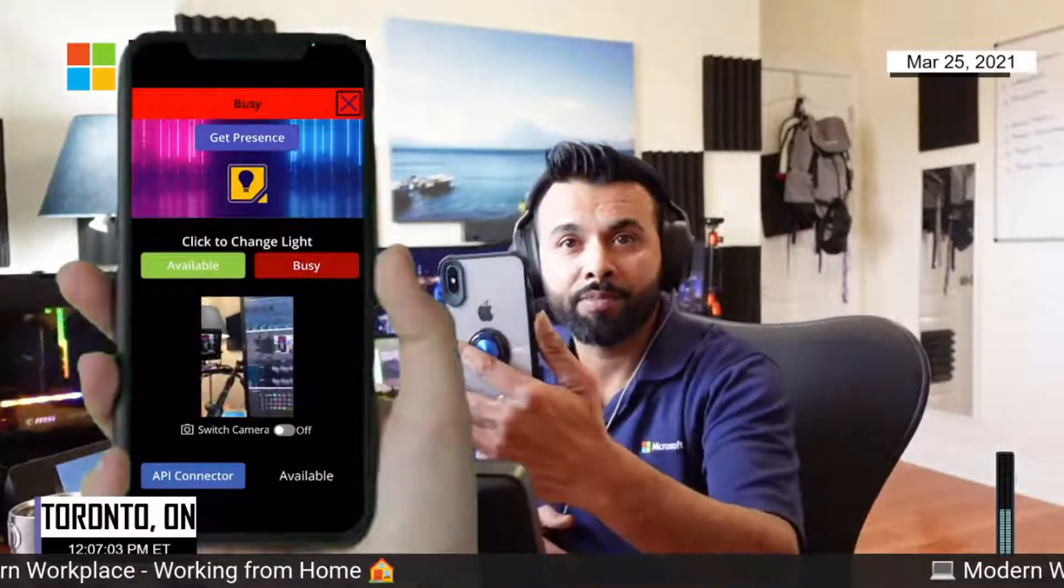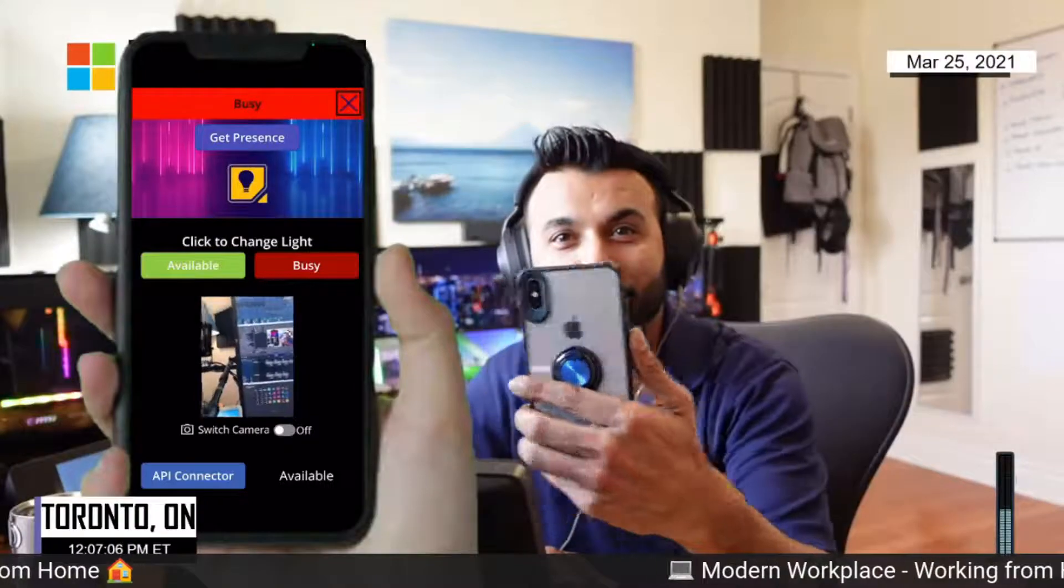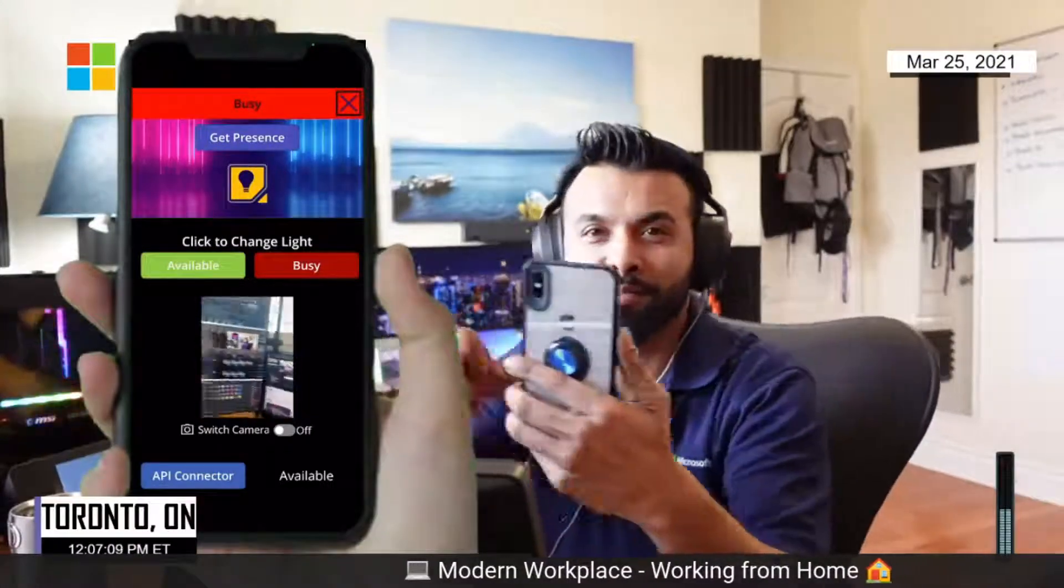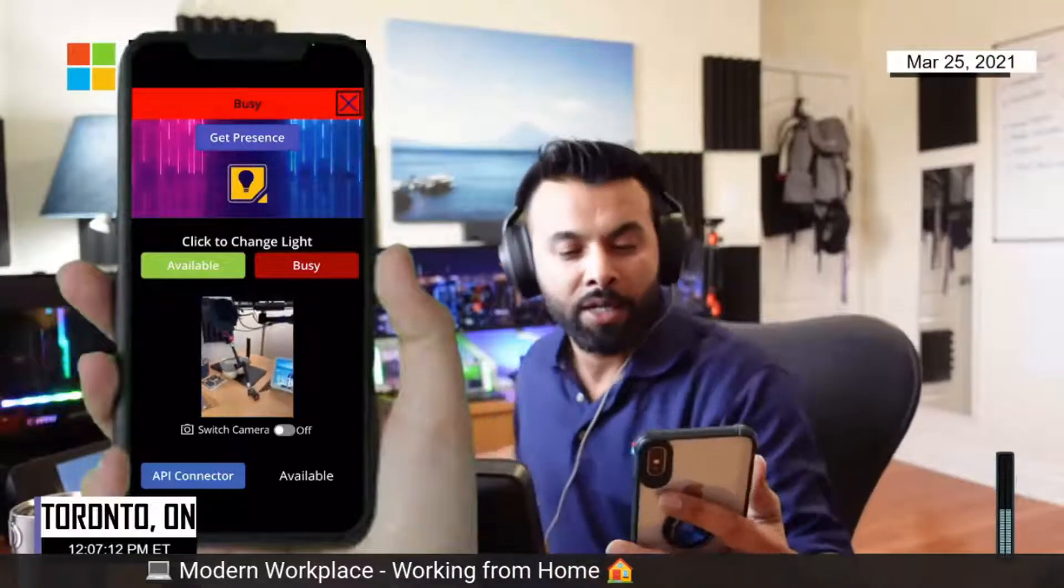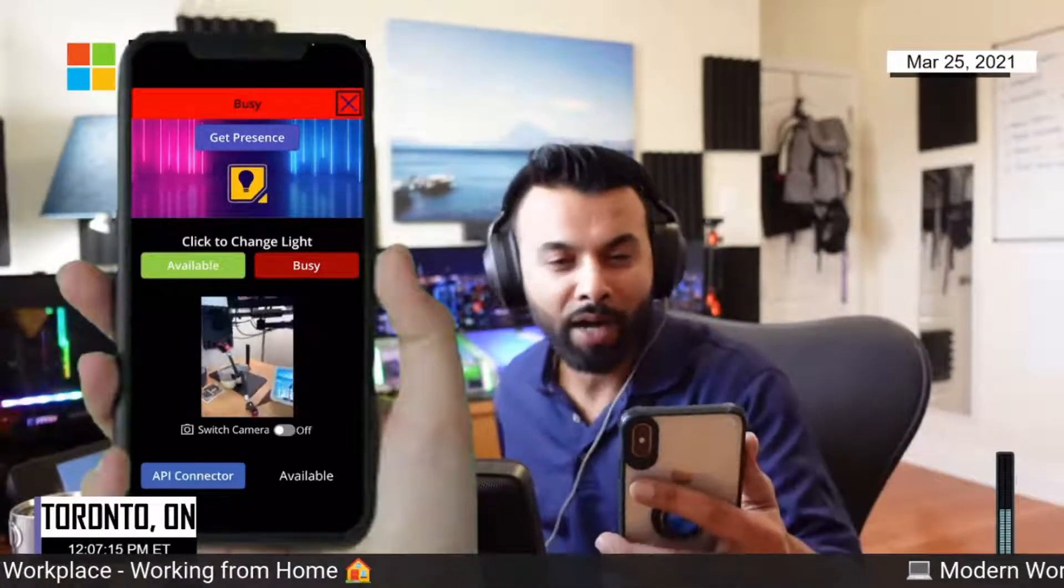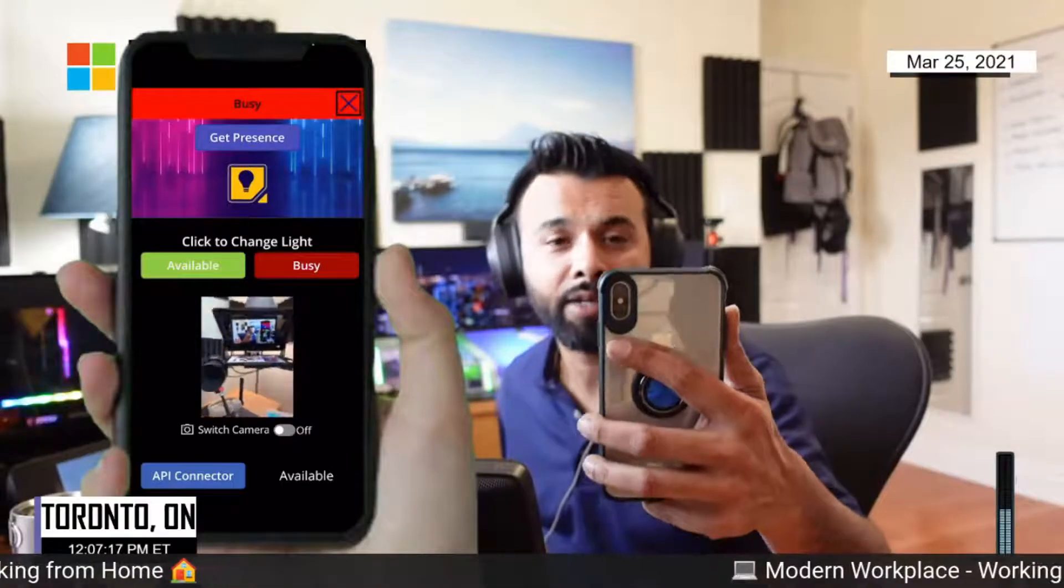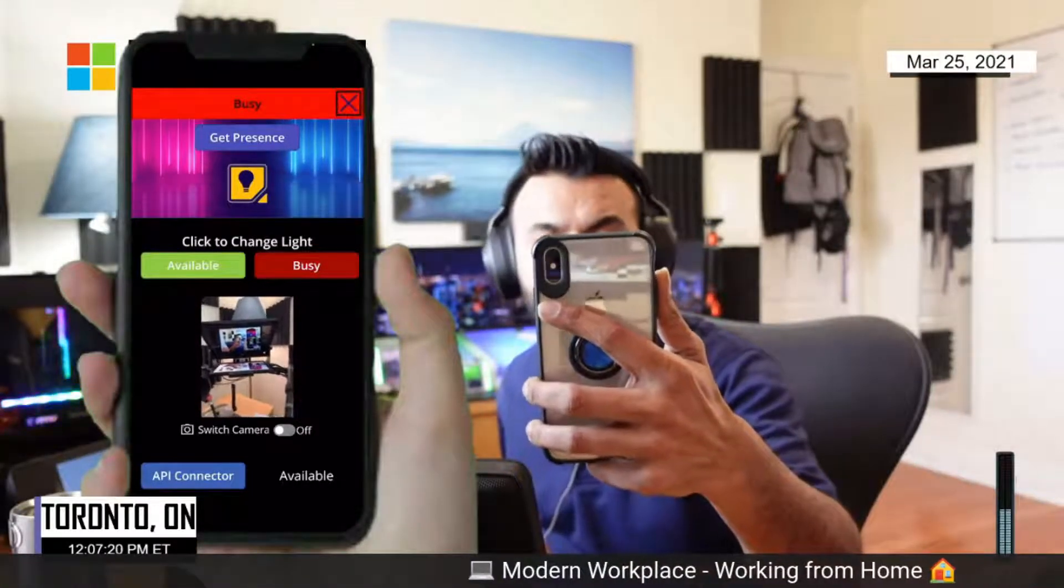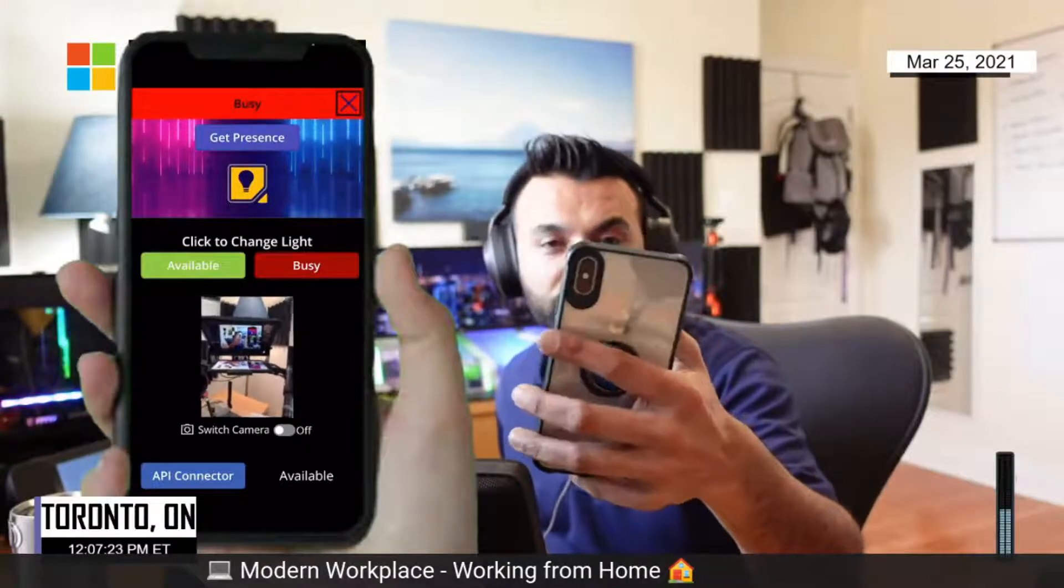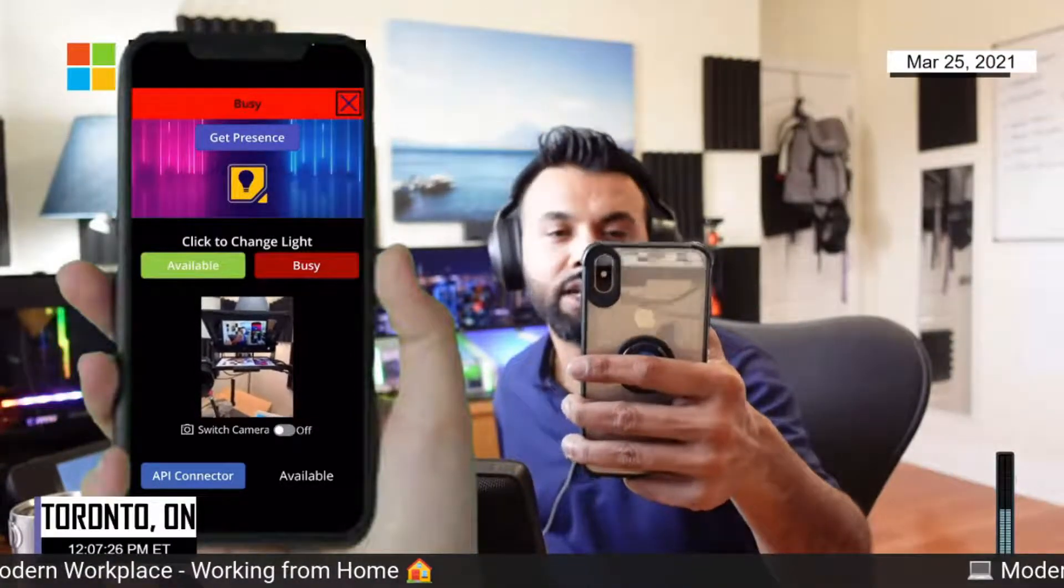So as you can see, the Power App can actually have controls that can show you a camera. So I've added a few controls, but let me just get to the basics here. So what you're looking at is a Power App that can control the lights in my home by clicking buttons. It can also get the presence of my status inside Teams.